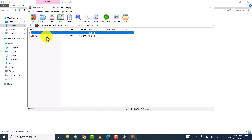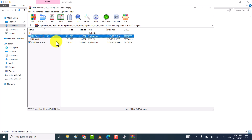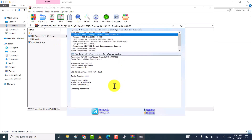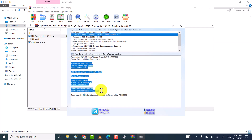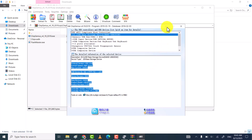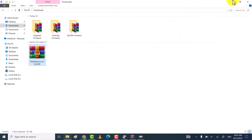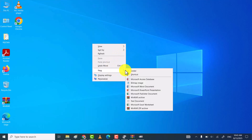We use the Chip Genius tool to identify the USB drive manufacturer details and firmware version. It also reveals the VID (vendor ID), PID (product ID), controller version, and controller part number, which help in finding the exact repair tool for that model. Once you get all the information, copy it and then paste it into a text document, so that we can use this information to find the right firmware for the USB drive.